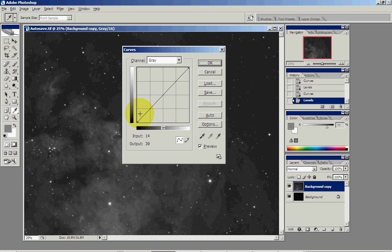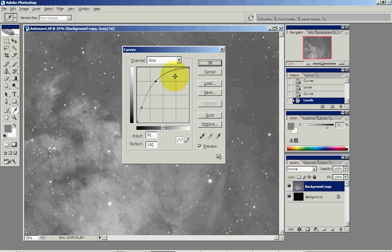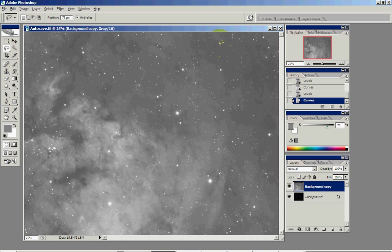And we'll hit CTRL-M. We're going to yank this up again. That's two, we're going to pull that down a little bit. Last step, three, get a little breathing room on the white point, and say OK.